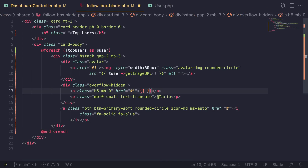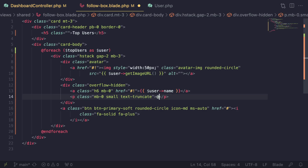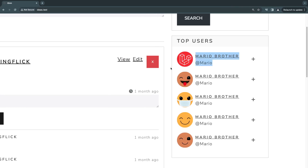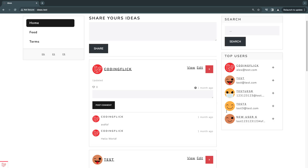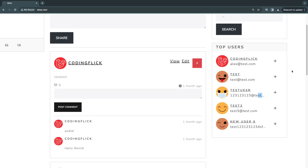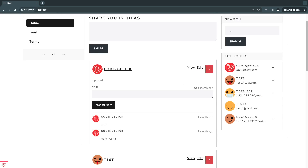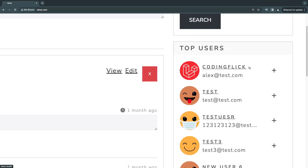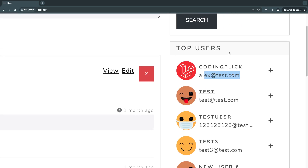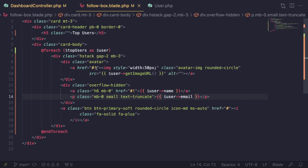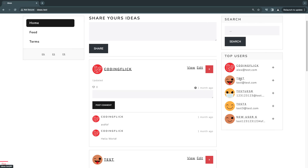Next let's change the names. For the display name it's 'Mario Brother' in the placeholder — we replace that with user->name. Under it is supposed to be a username, but we don't really have a username field on our application. If you've added that yourself you can echo it here; I'll go ahead and echo the user's email instead. The email might be too long — and as you can see it becomes dot-dot-dot, which I think is okay.